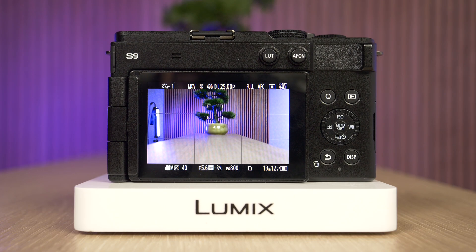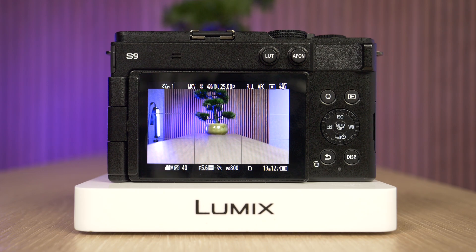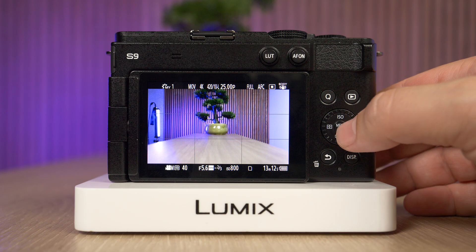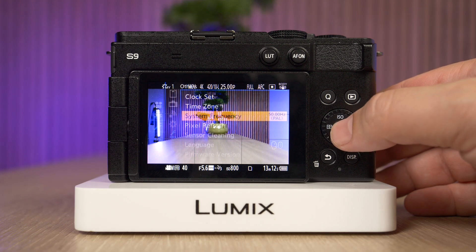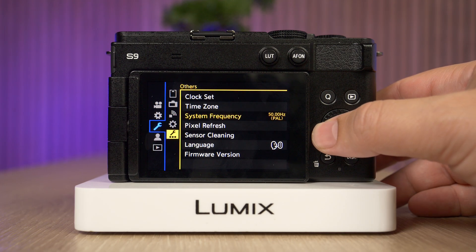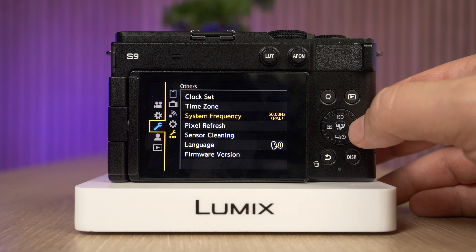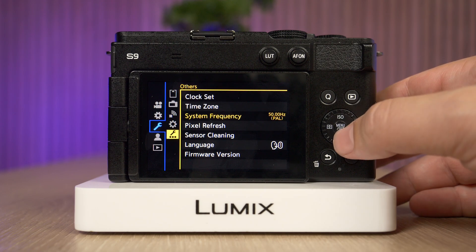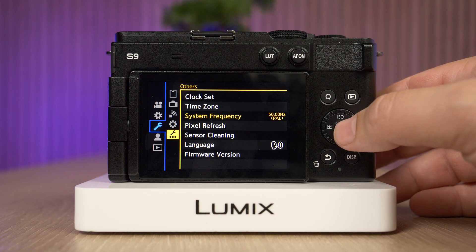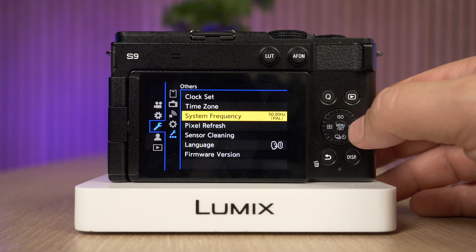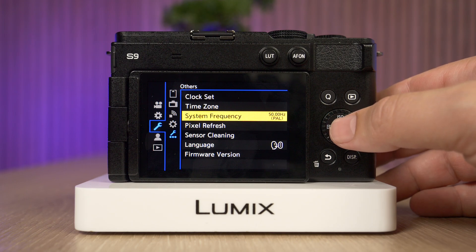Hi everyone. In this quick video we're going to demonstrate how you can set up the system frequency on a Panasonic Lumix S9 full-frame camera. All you need to do is go into the menu by pressing the menu set button, then select the settings spanner, and go into the other settings section where you can find the system frequency option.